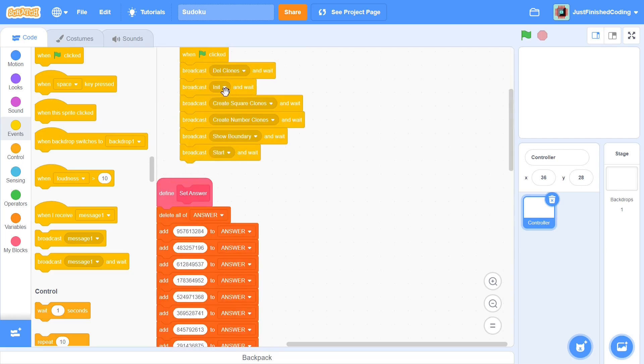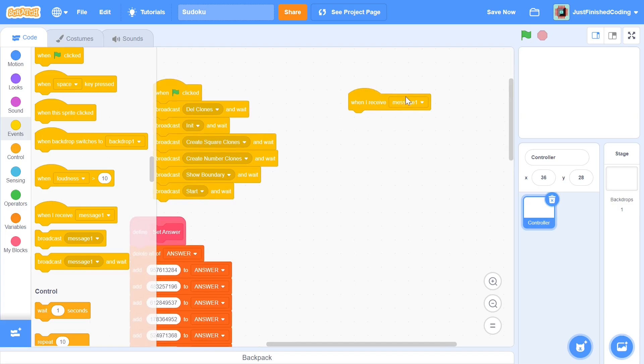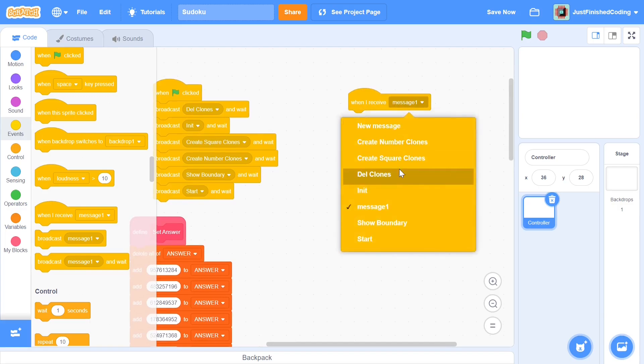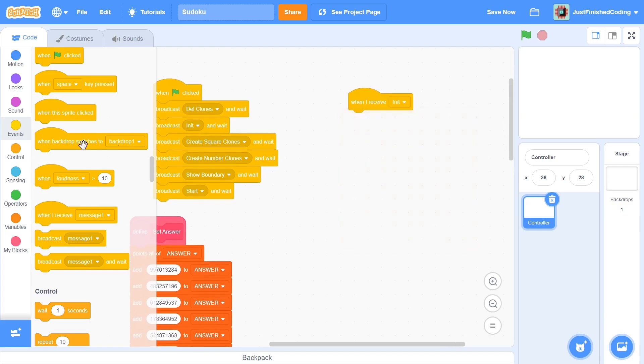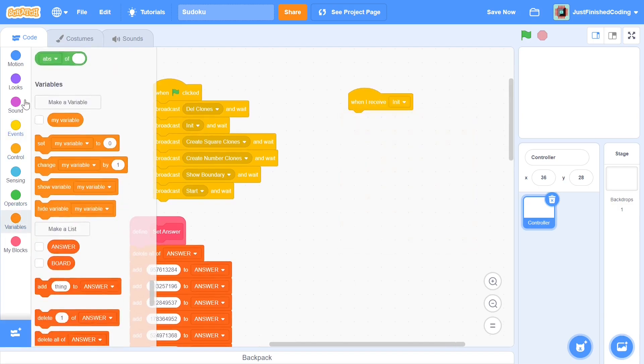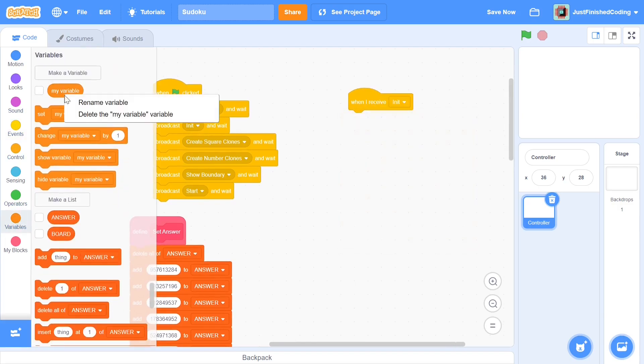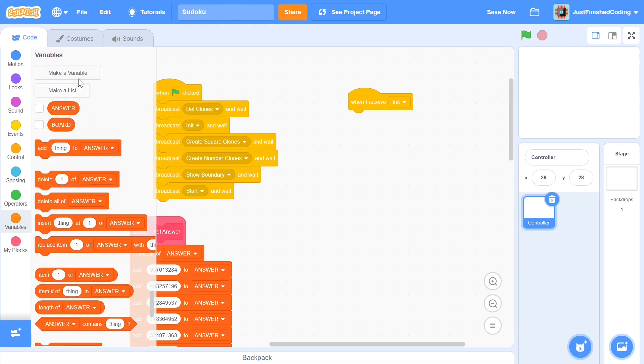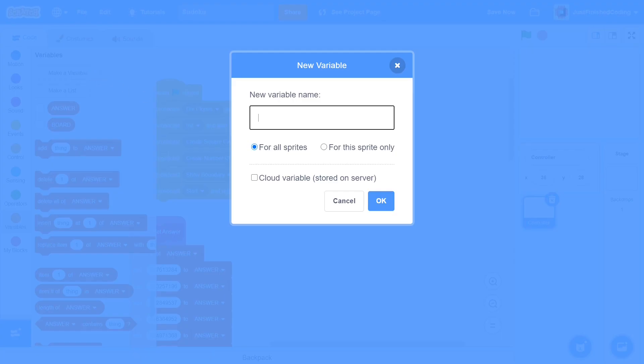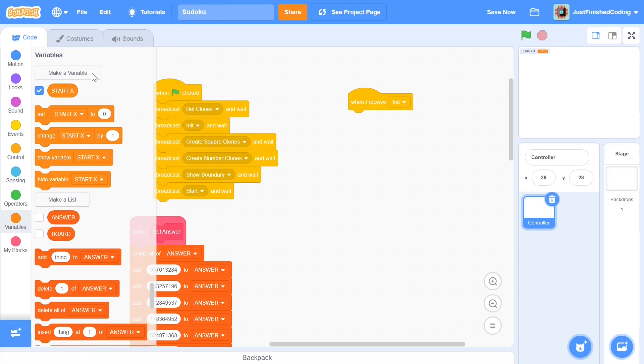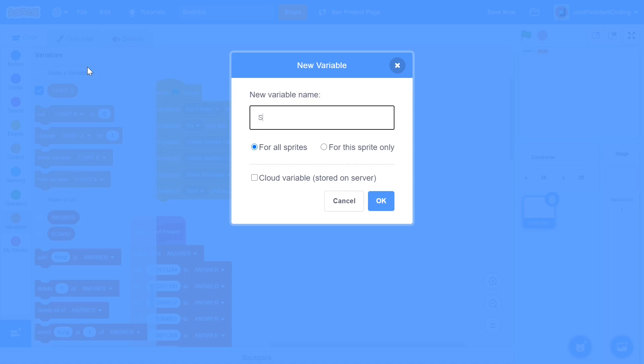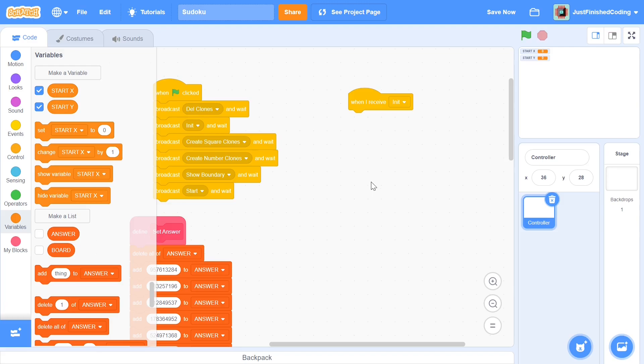I'm going to start this off by the init. So when I receive init here I'm going to do two things. I'm going to set up two variables and you can also delete the my variable variable. The first variable I'm going to make is going to be called start x and the second variable which I'm going to make is going to be called start y. These two things represent where the center of the top left square is going to start off.